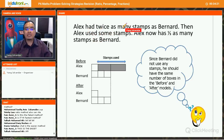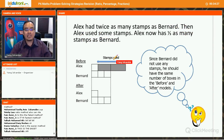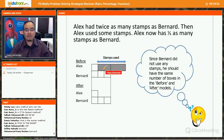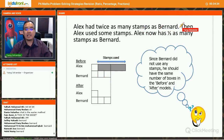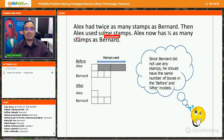Lx uses some marbles. Who is unchanged here? Bernard is unchanged, because the question says only Lx uses some of the marbles.